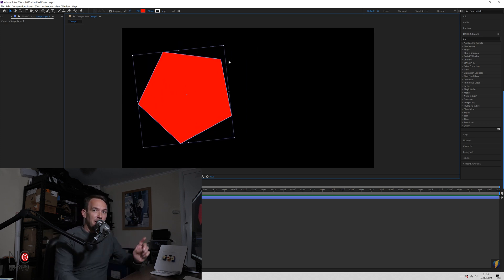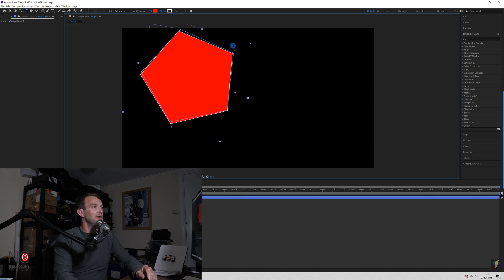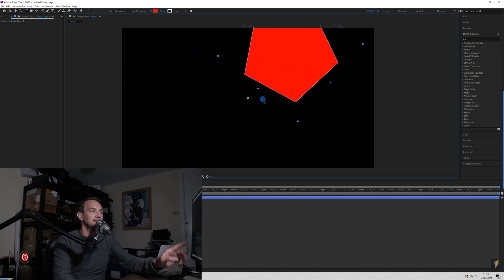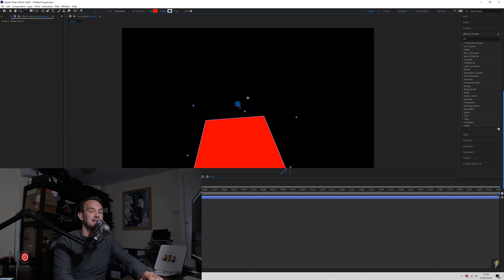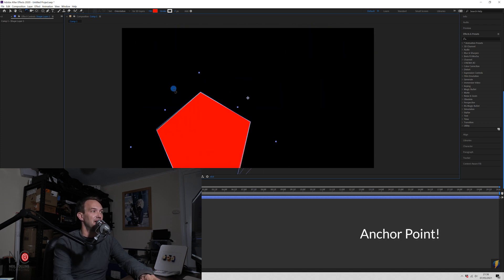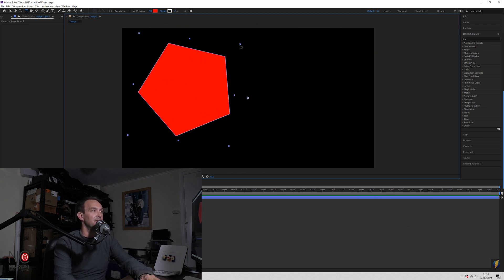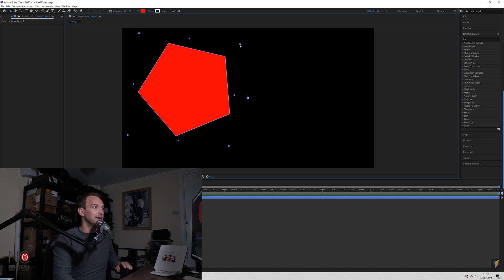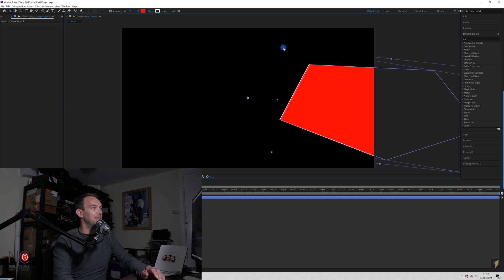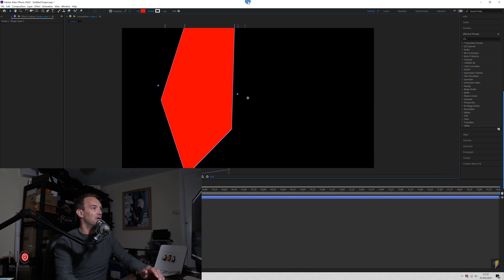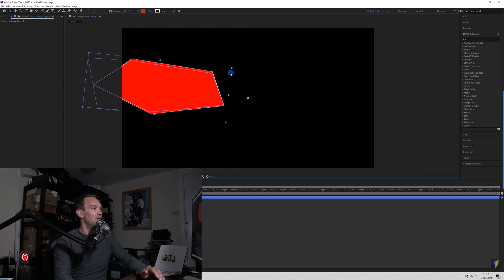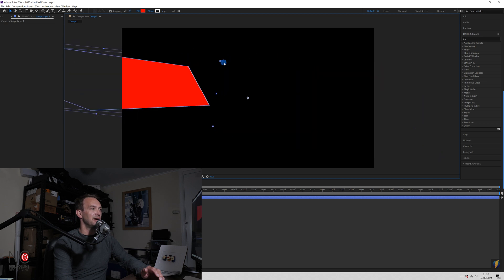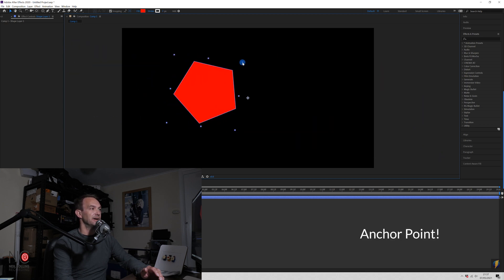Okay, so if we select W, which is our Rotation tool, now if we try and rotate this shape, we can see that in the center of the screen is our rotation point. Okay, so anything we do to this shape, so if we swap to our Selection tool by selecting V and we make the shape bigger or smaller or longer or wider, it's all centered around this rotation point, okay?